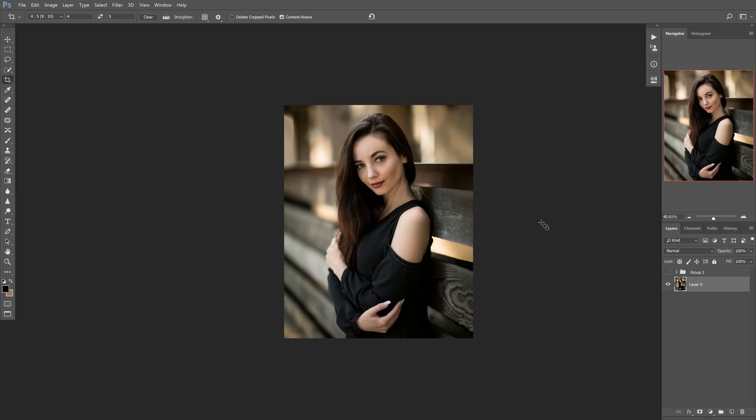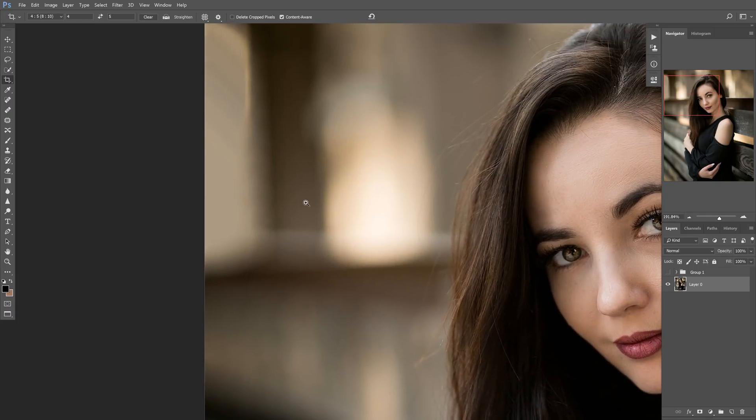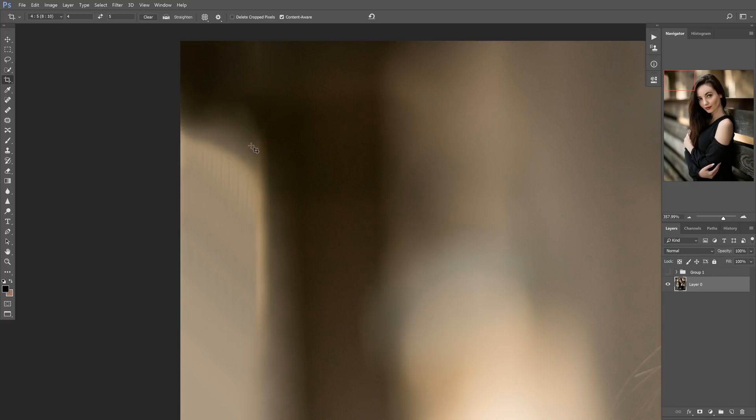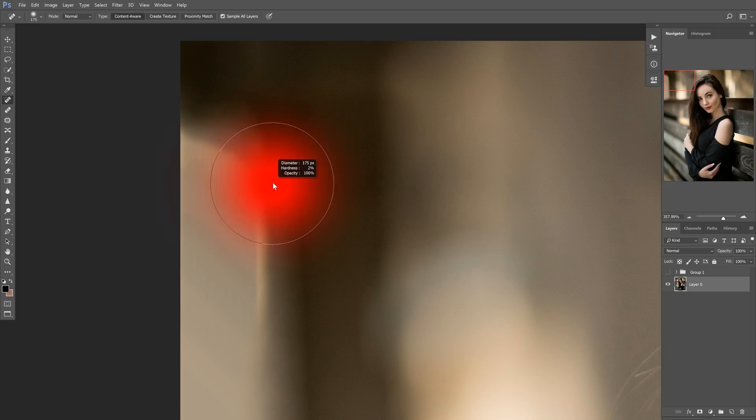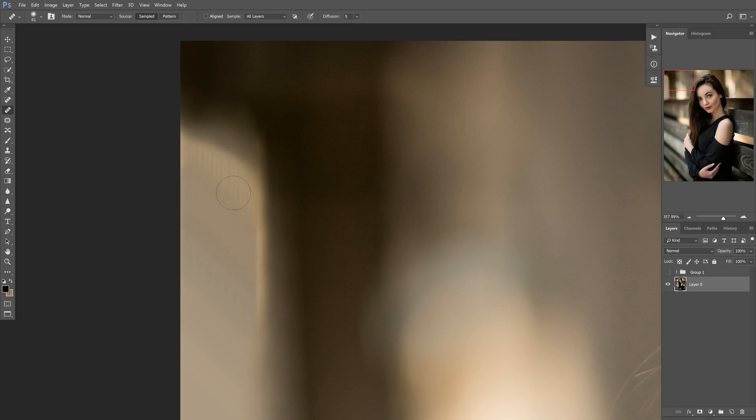Now there are times where this will create a little bit of artifacting and what you want to do in that case is you'll want to just kind of zoom in like up here. You can see there's some banding here in this little area. So what you want to do is you want to zoom in and then hit J to bring up your healing brush. And right now it's on the spot healing brush. You want to select the original healing brush. So that way you can sample where you want and then hold down alt and give it a sample and then just kind of paint over areas that might be a little problematic.